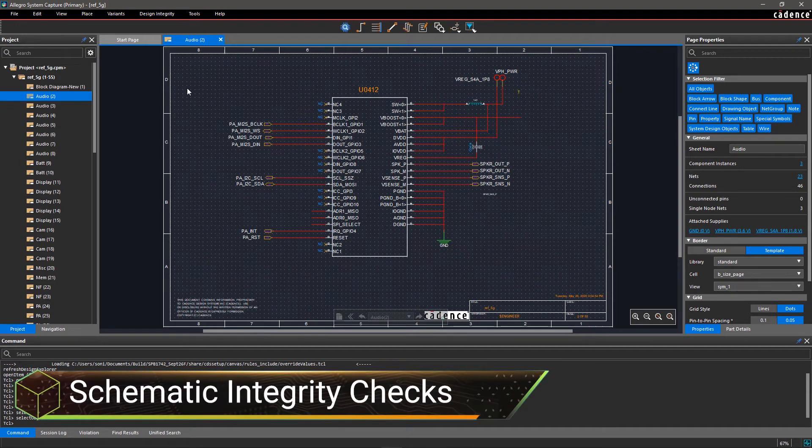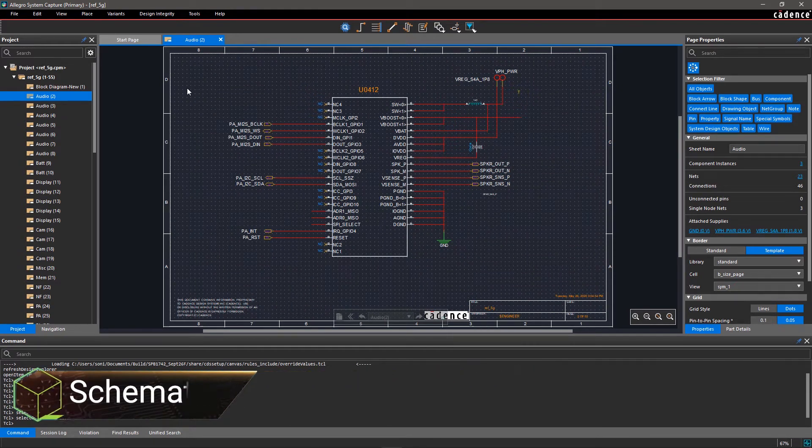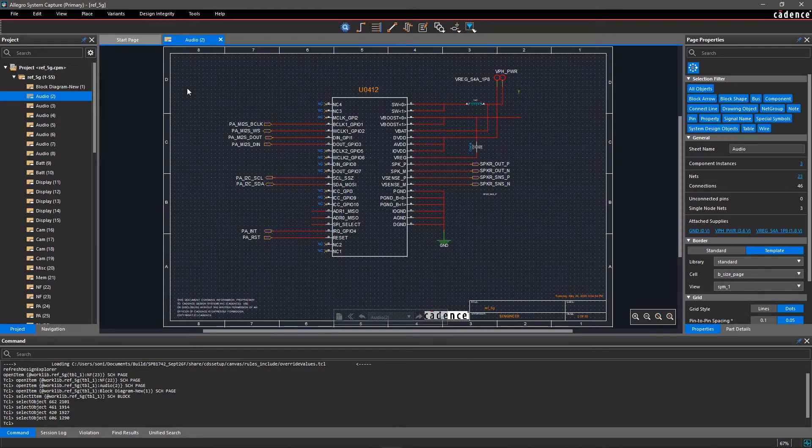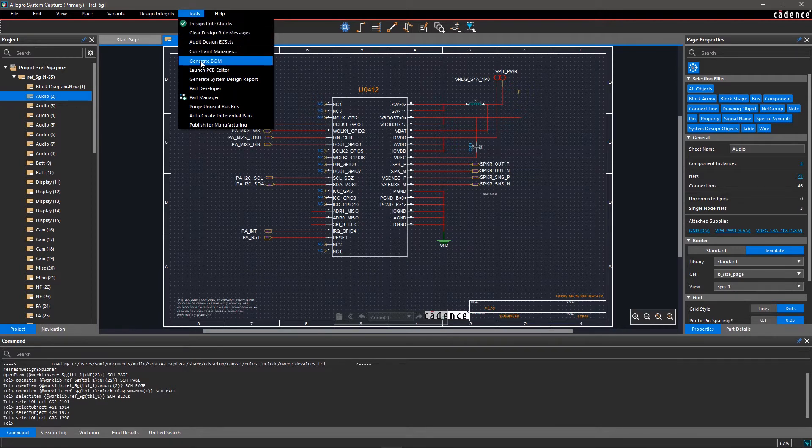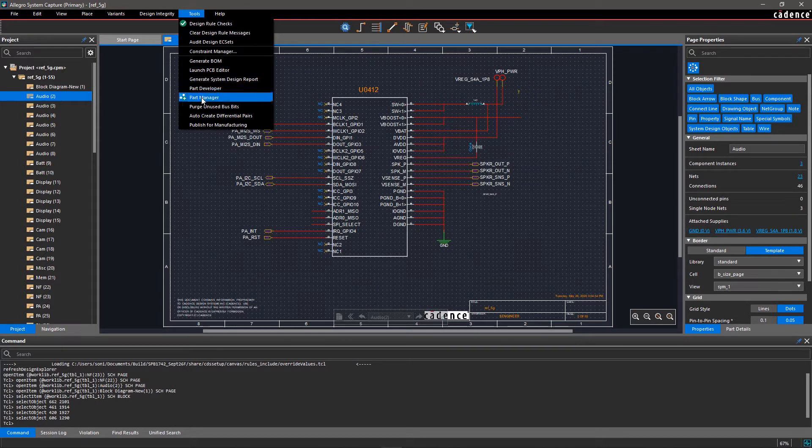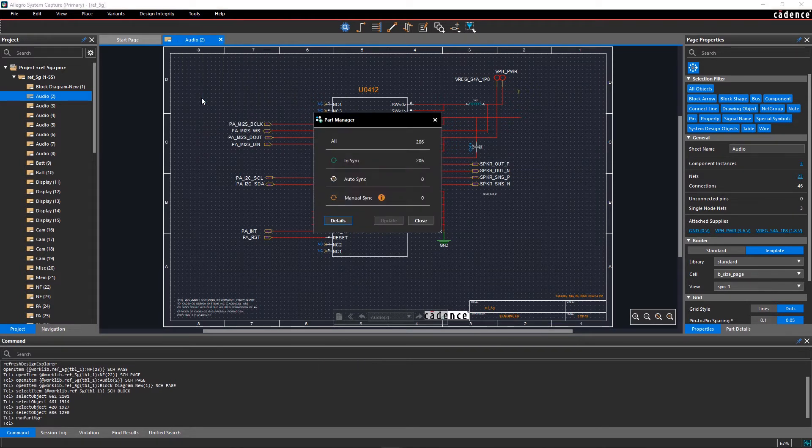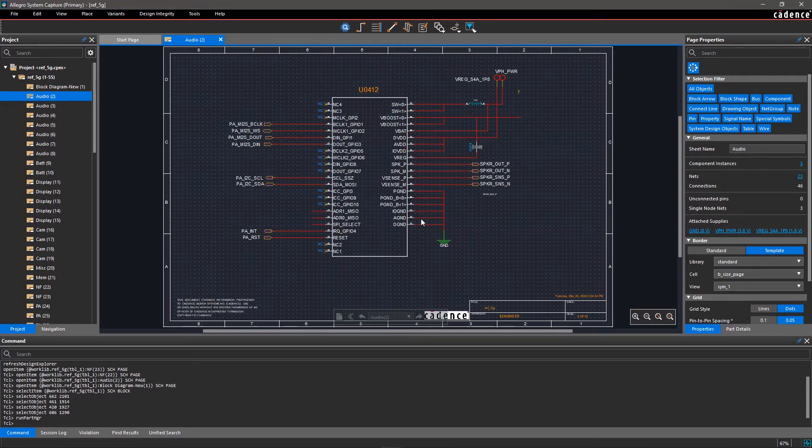Today's electronic designs are complex with thousands of components and hundreds of pages. Any component failure missed early in the design stage might lead to re-spins and delayed time to market. Allegro System Capture provides a fully integrated solution to perform design audit without requiring proprietary models.